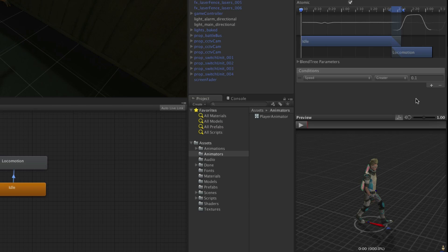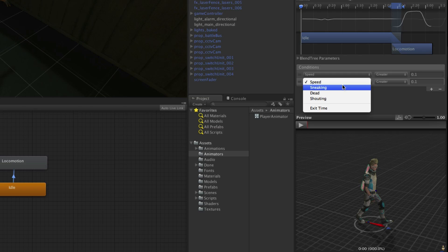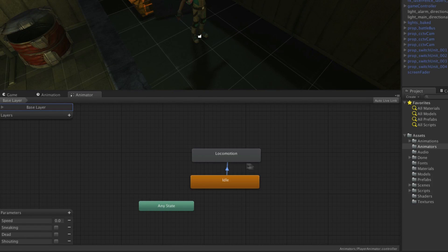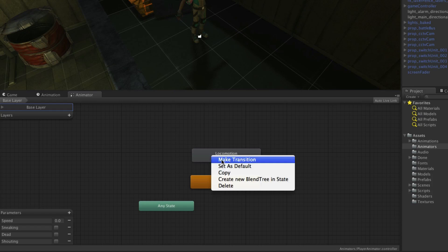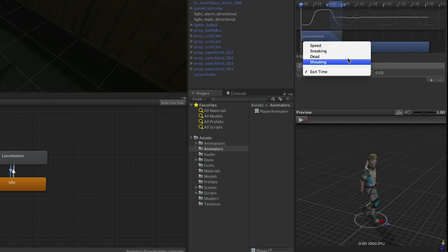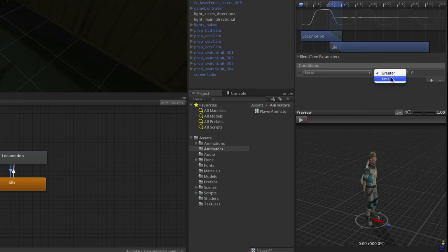We also need Sneaking to be false, so click the plus button to add another condition. Choose Sneaking and set it to false. Now we need a transition to go back to idle from locomotion. Right-click on locomotion, choose Make Transition, and click on idle. Select the transition back, and the condition we need here is that Speed is less than 0.1.